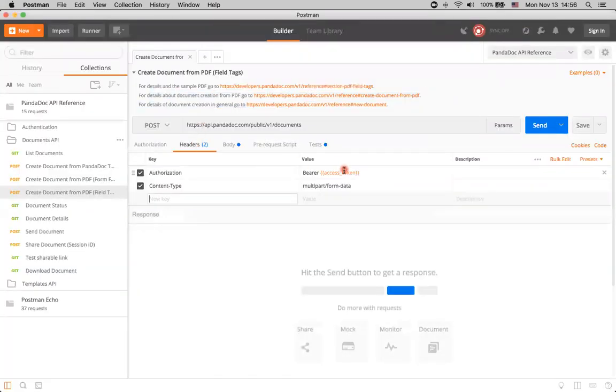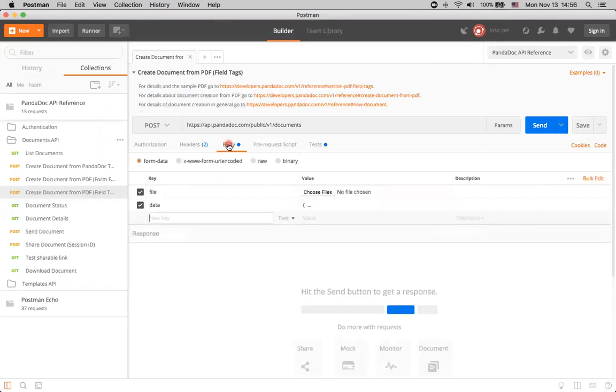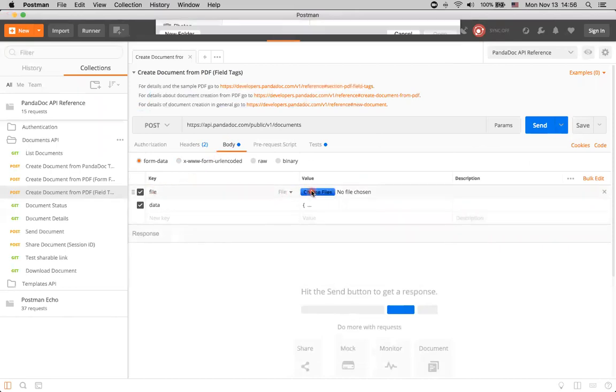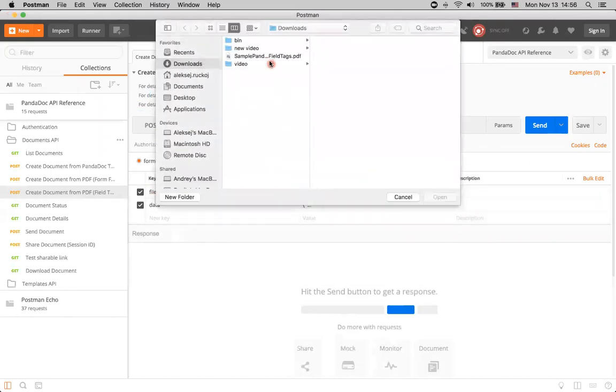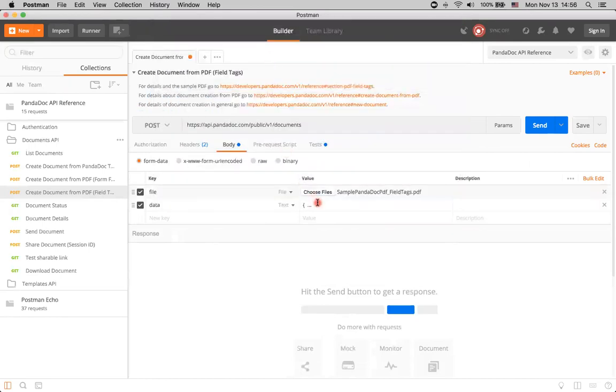Here in headers, as usual, we have this access token, which we already filled in in our previous videos. And here we have a body of the request. We need to provide a file that we've just downloaded. Just choose the file. Selecting this PDF. And here is in data.